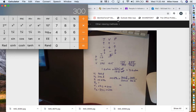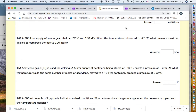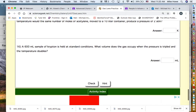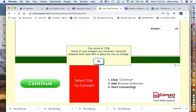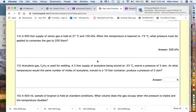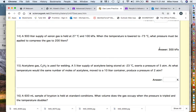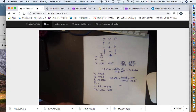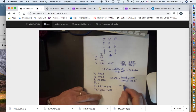Going back to the quiz for number 14, entering 300 and checking — the answer box disappears, confirming 300 kPa is correct. That is how you solve gas problems using the logic method.